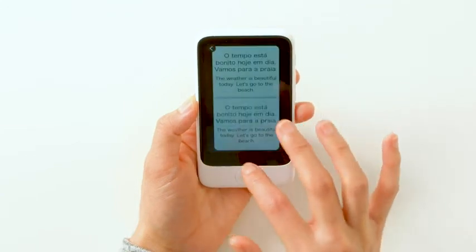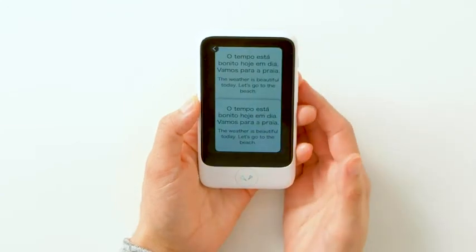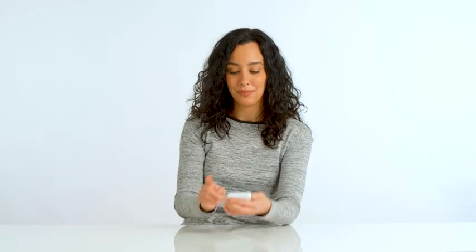Then, translate the desired phrase you want to learn. For example, "The weather is beautiful today. Let's go to the beach."